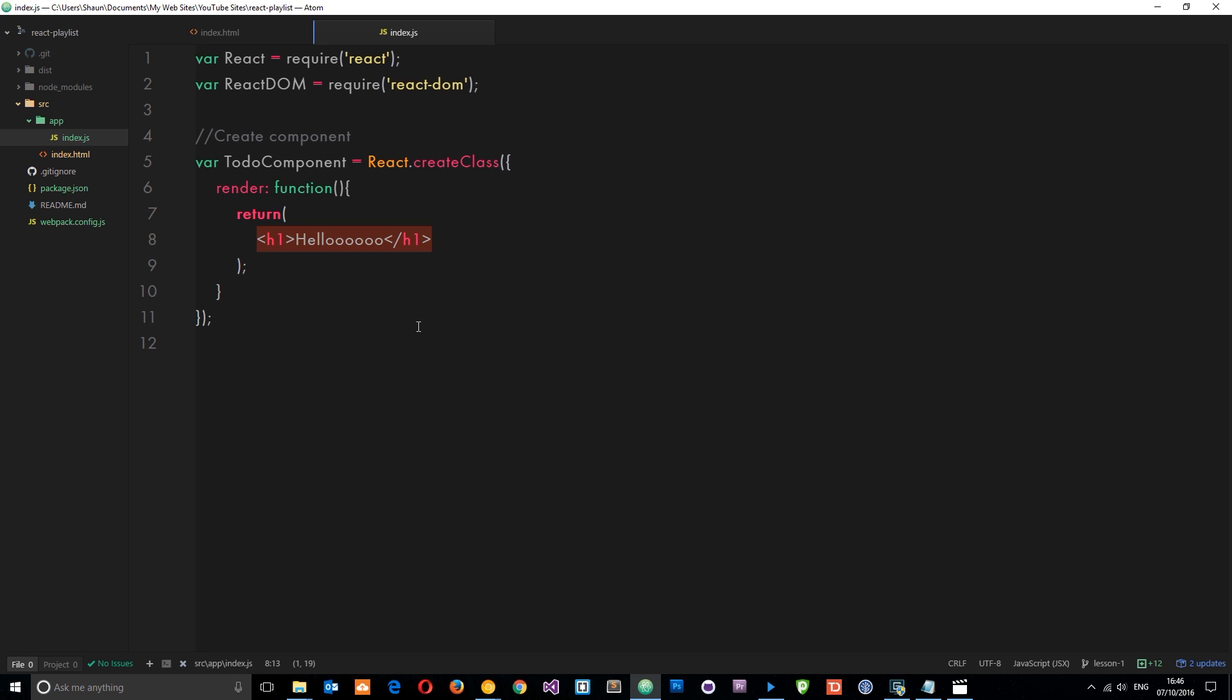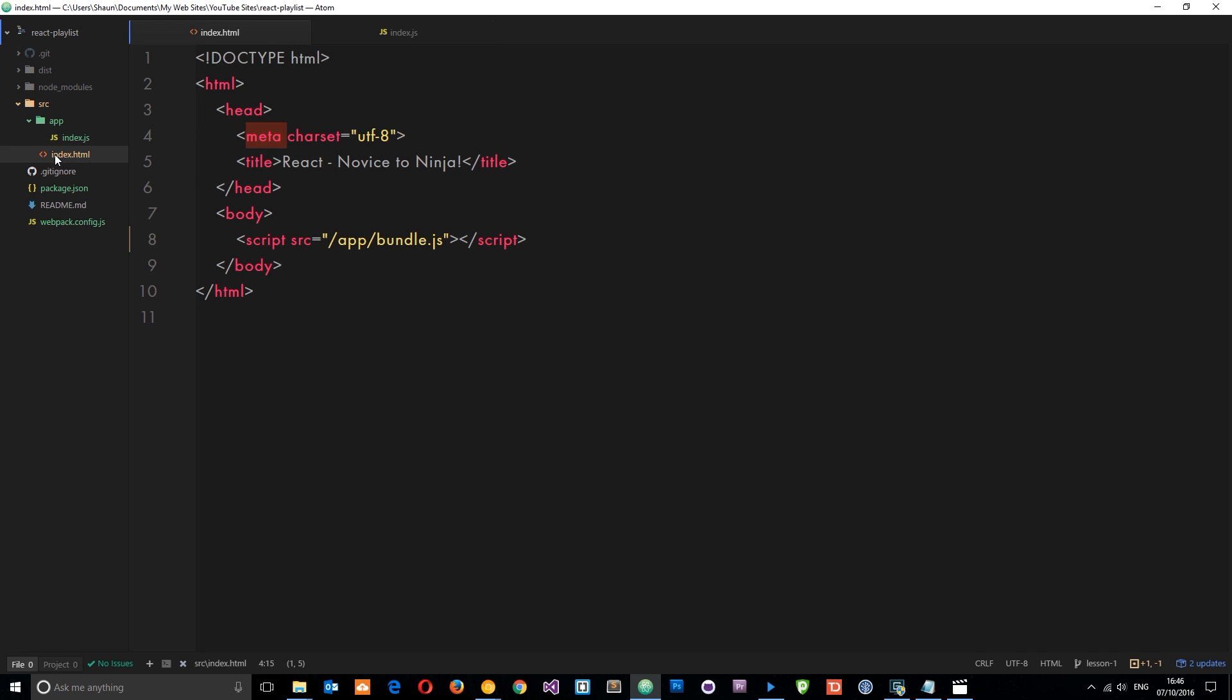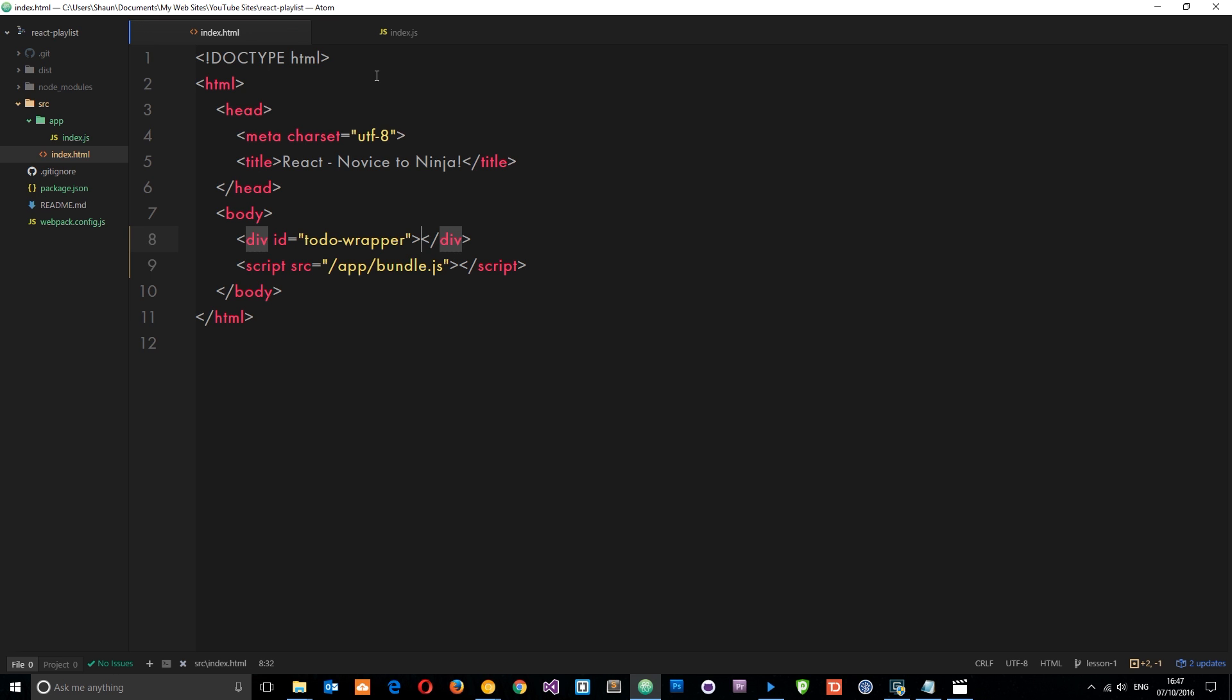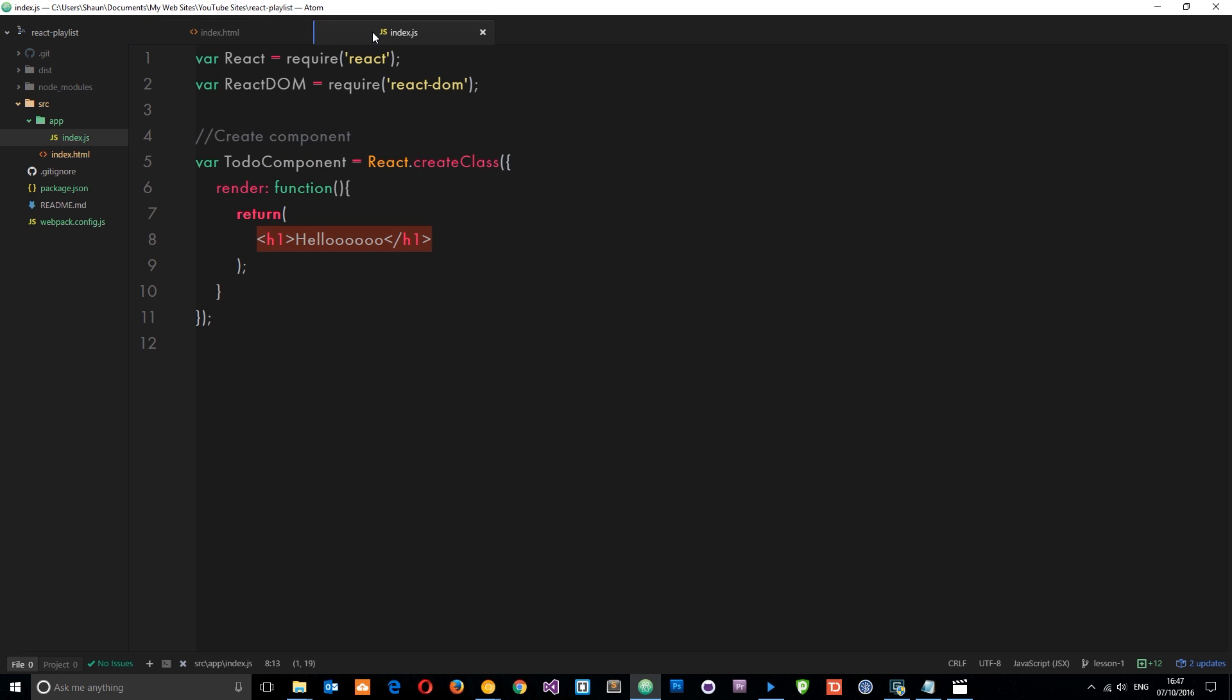Now what if I want to render this component in the index file? What if I want to grab this component and put it in this index file? Well I can do that, but I need a placeholder in this index file for it to go. So what I'm going to do is create a div - so just a simple div with an id, and this id is going to be 'todo-wrapper'. So our to-do component is going to go inside this thing right here. So let's save that now.